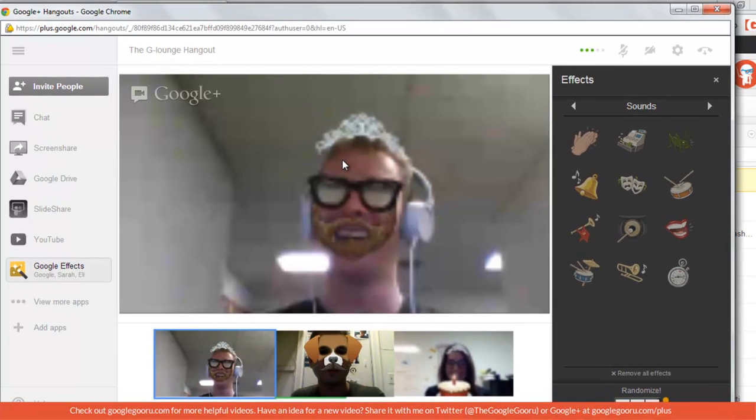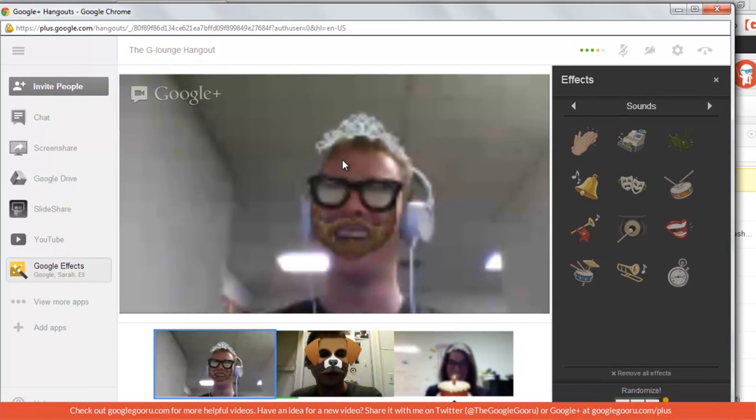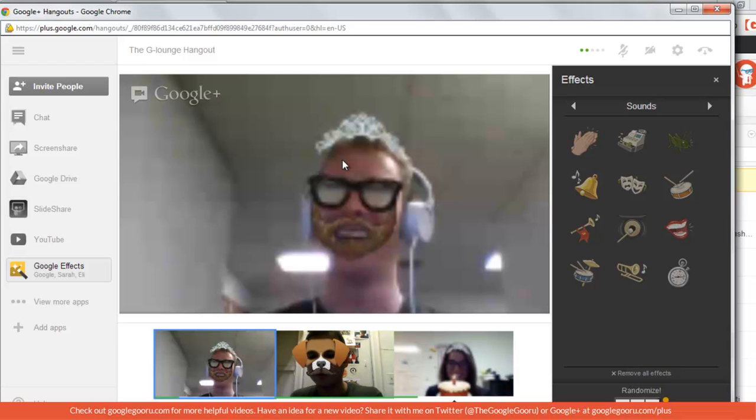That's going to be it for the Google Gurus Hangout. Thanks for participating.